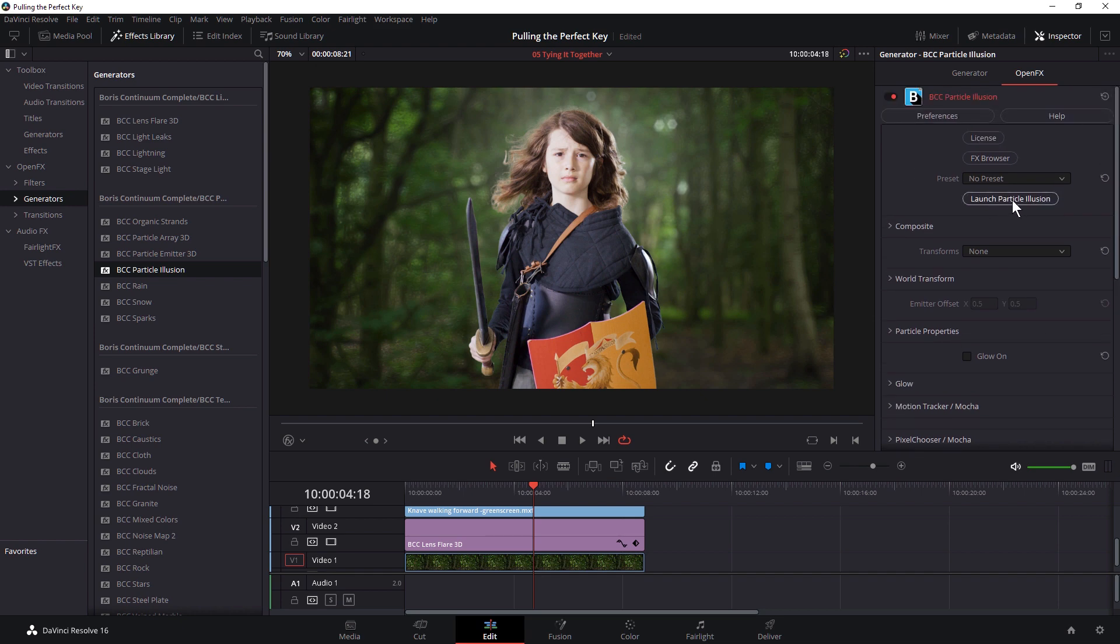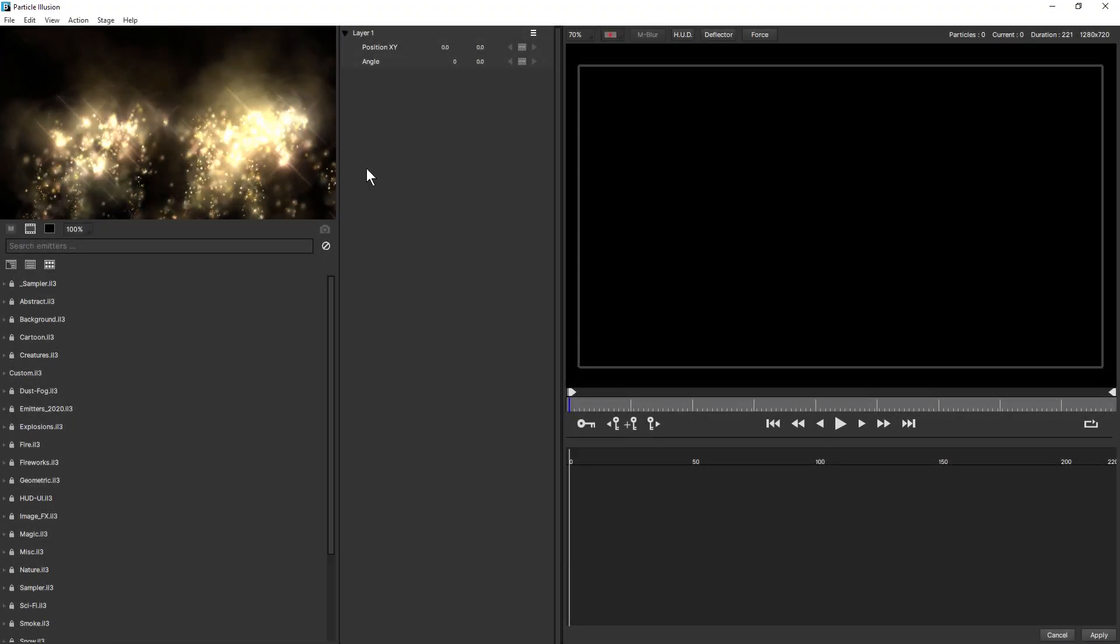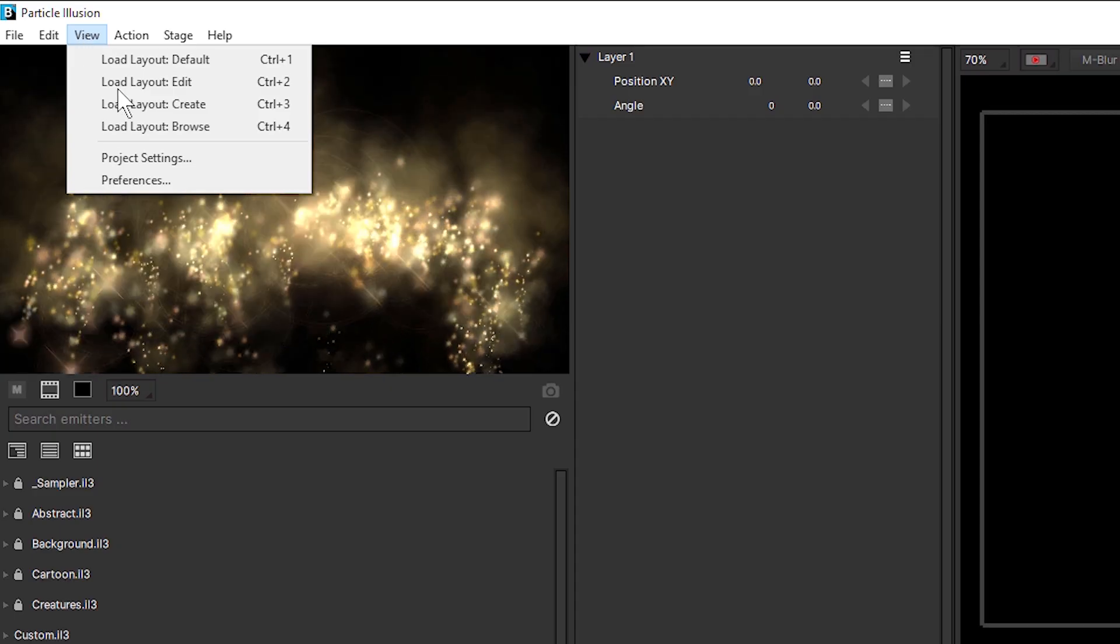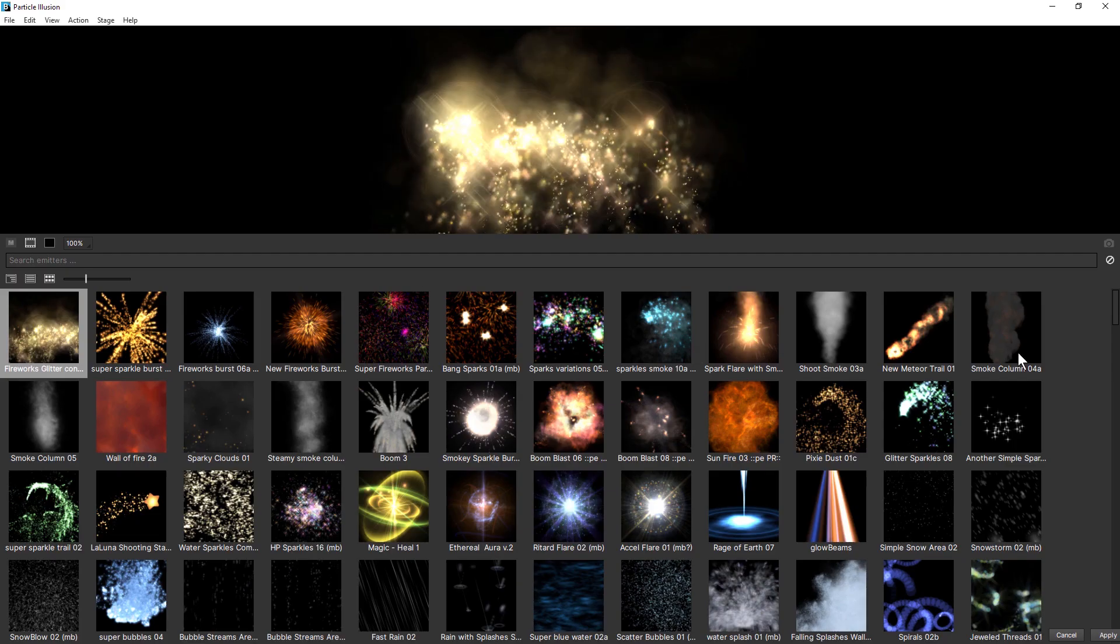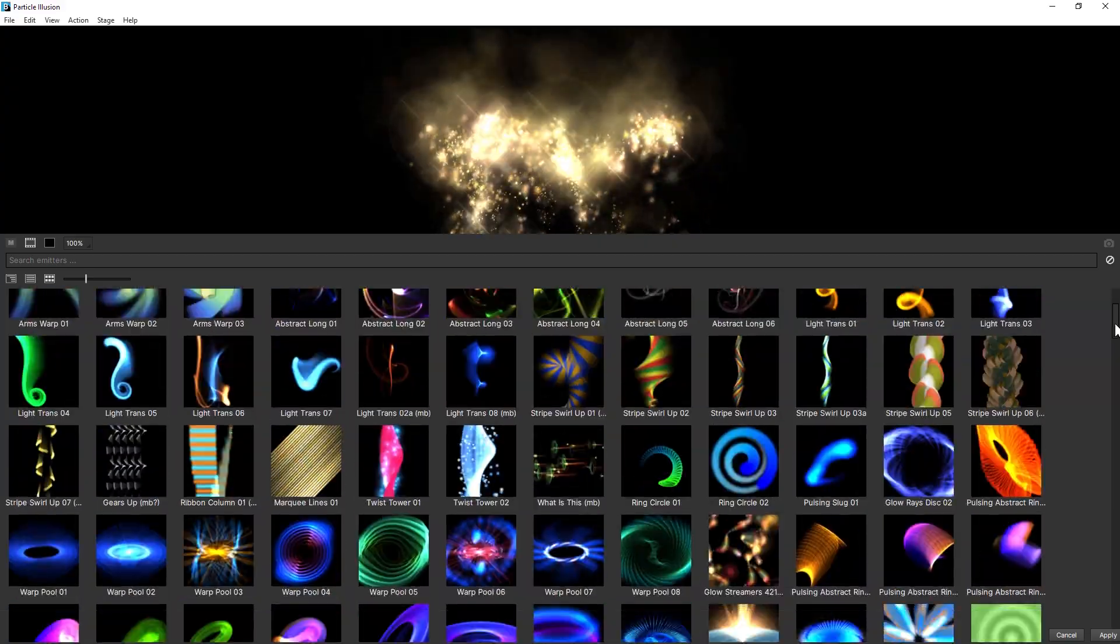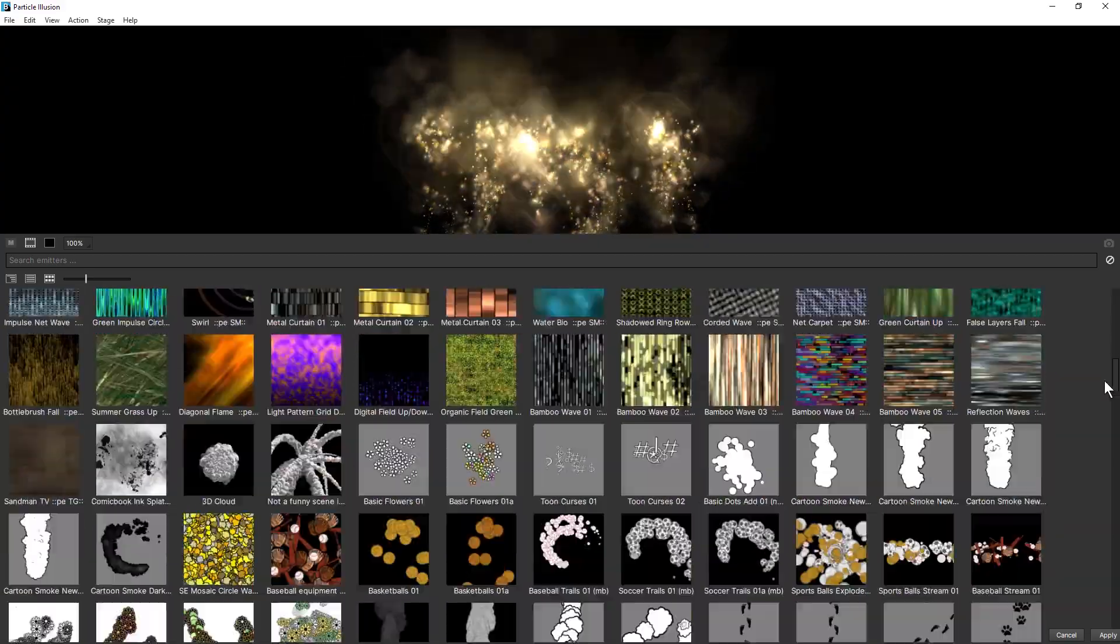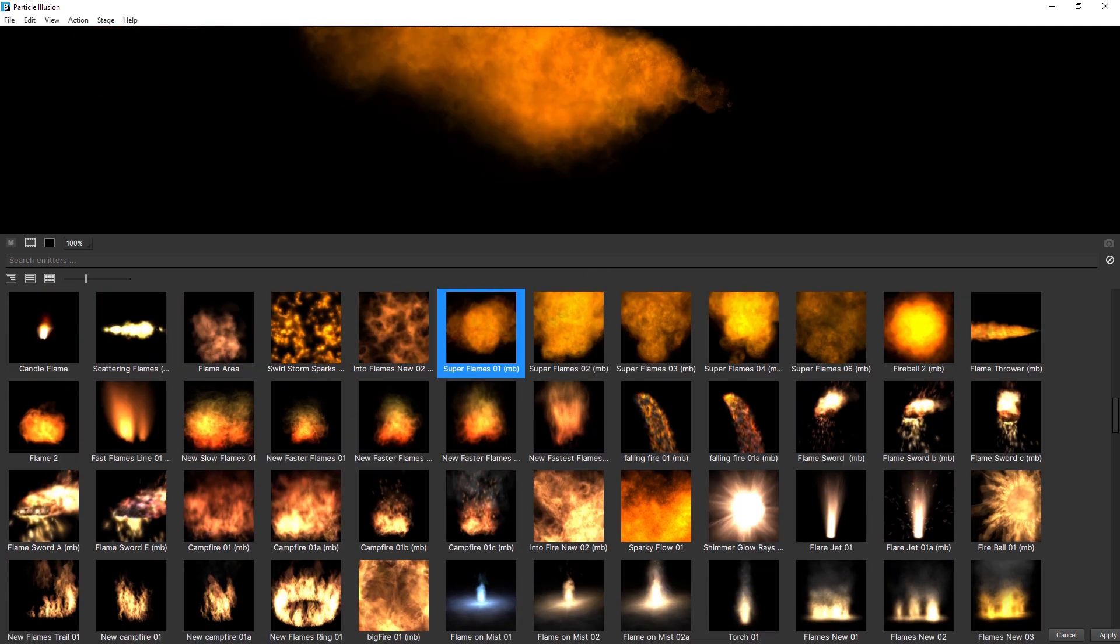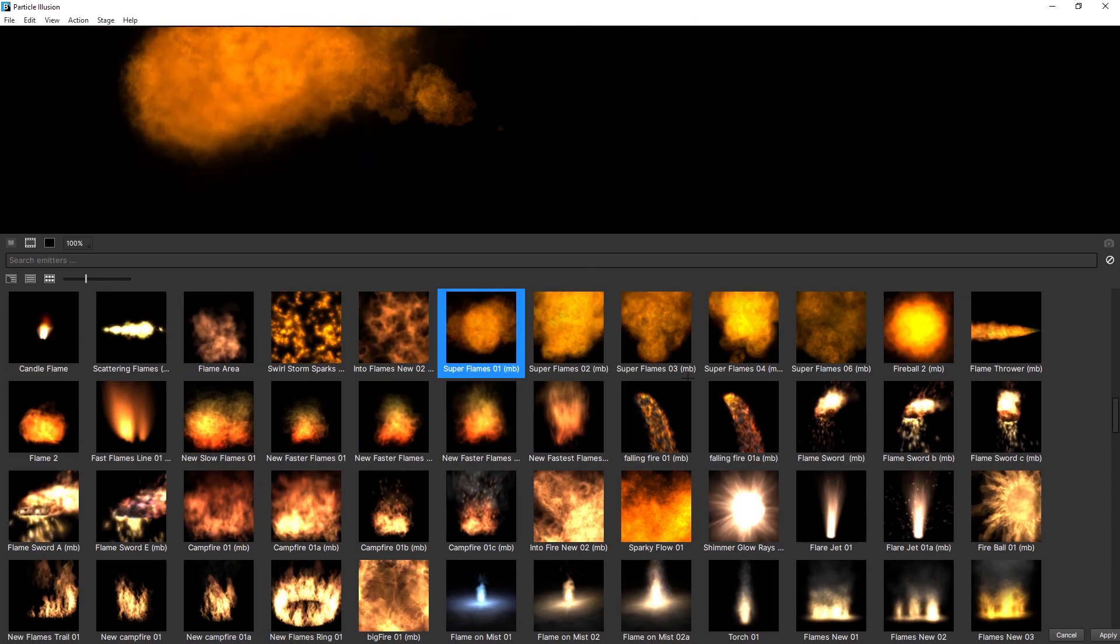And I'm just going to launch particle illusion. And particle illusion is a 2D particle system. If I just come up to have a look at the browse here, you can see that it ships with thousands of different types of presets. So we've got lots of fire that we can use. There we go. Nice bit of fire.